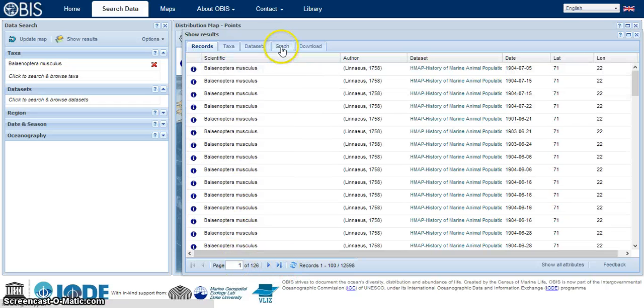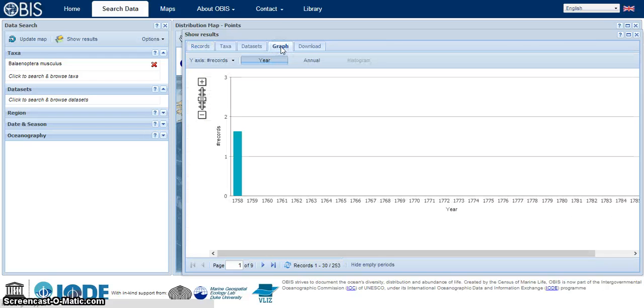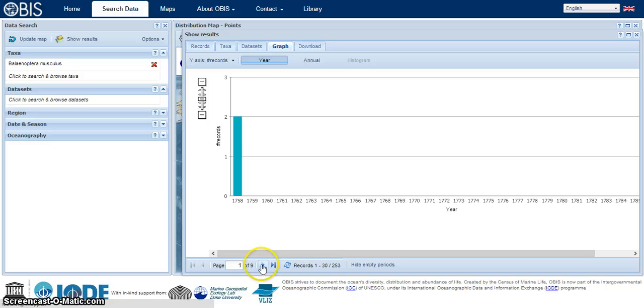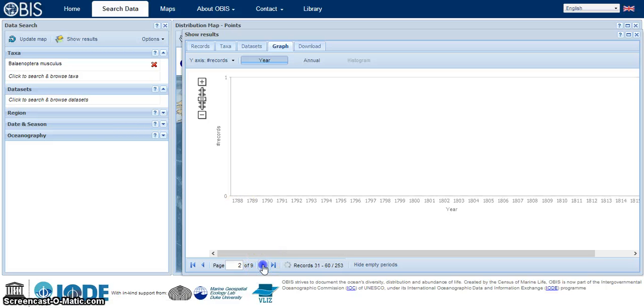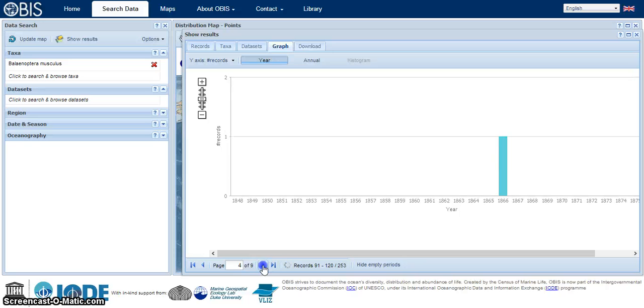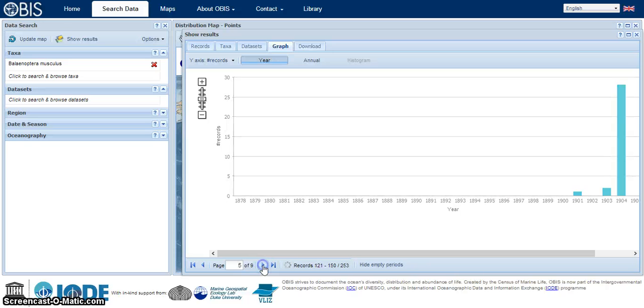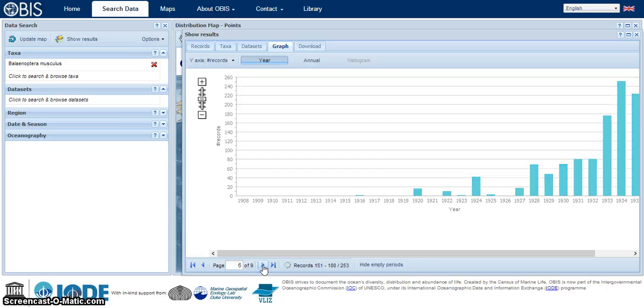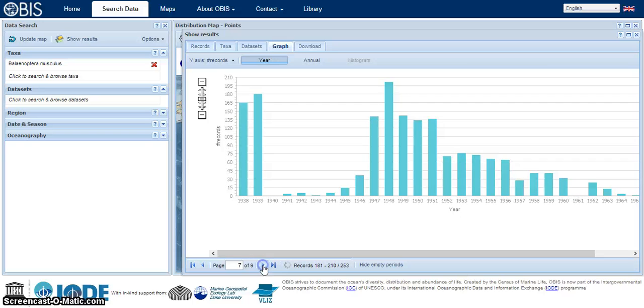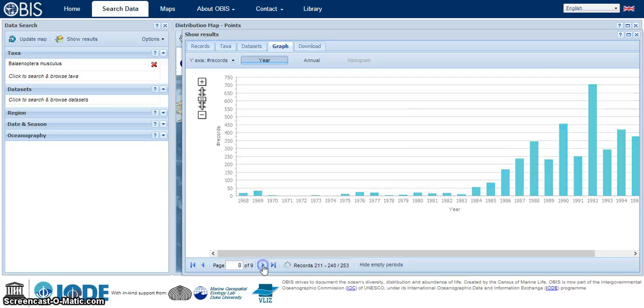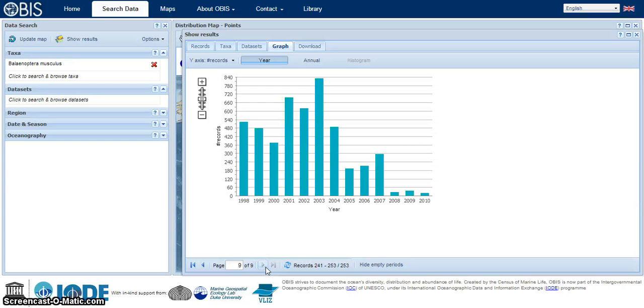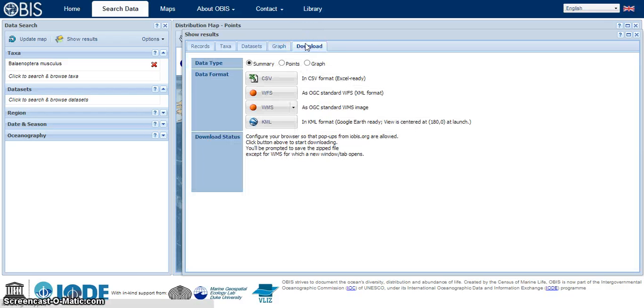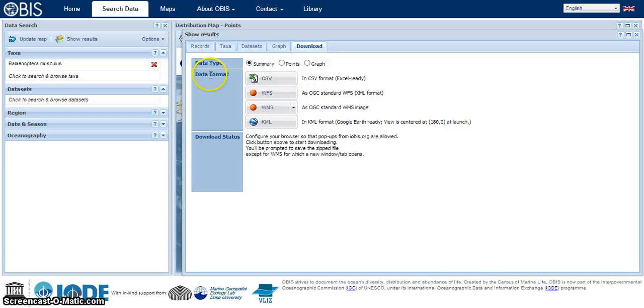We can have a look at a graph of this information as well. This is page 1 through 9, starting at 1758 and going all the way to 2010. And then finally we have this download option here. You can choose the data type and what format.